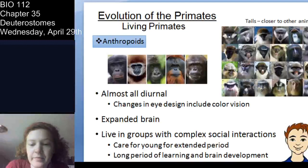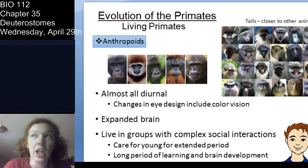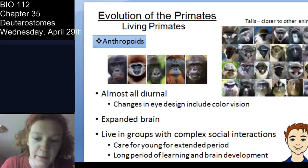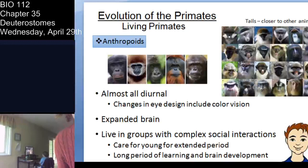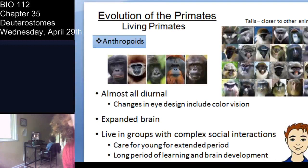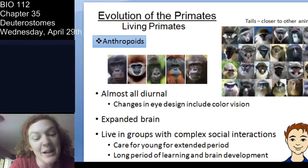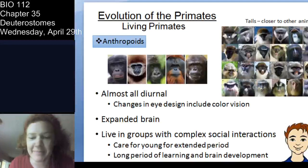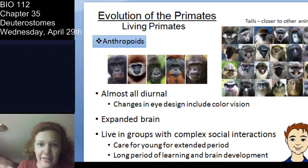Anthropoids also have an expanded brain and exhibit complex social interactions that include very long parental care — the longest parental care of any group — and a long period of learning and brain development. Those are some of the hallmarks of the anthropoids, which you can think of as including humans, new world monkeys, old world monkeys, and apes.